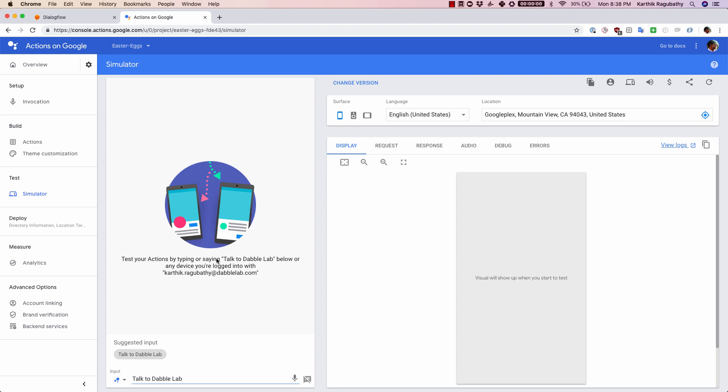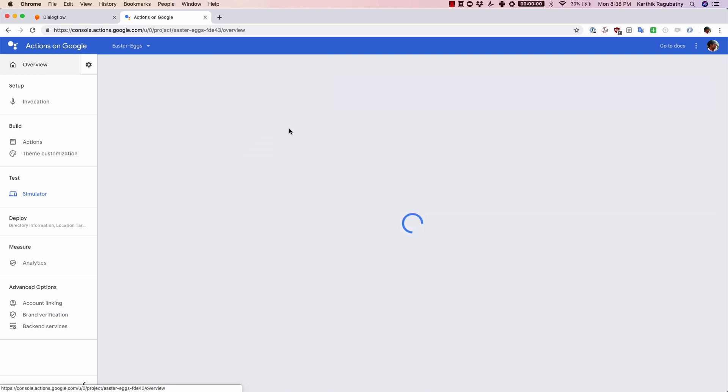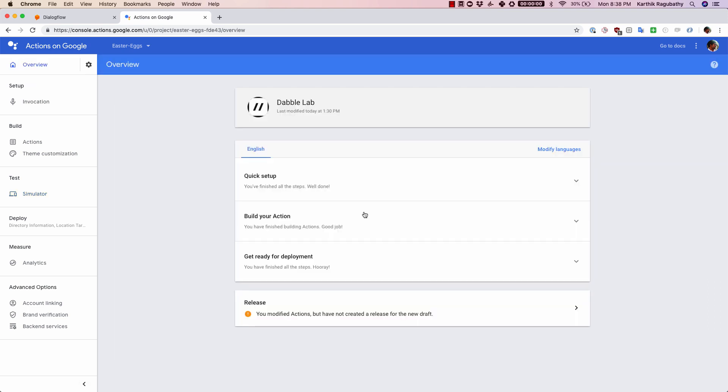If you have not, you can always click on test actions in simulator. This will open up the test simulator and you can test it out from here. Once you have done that and you come back to overview, that part is also done for you.